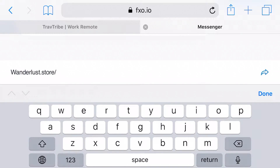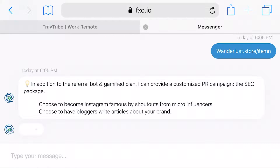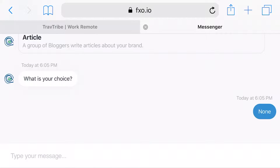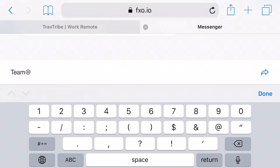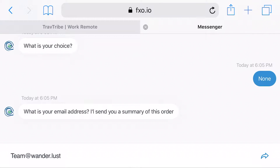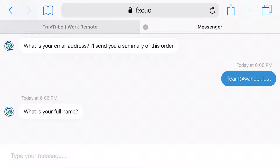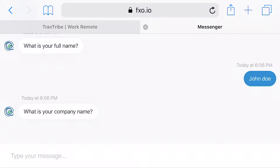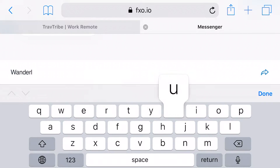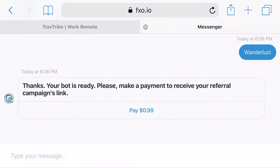Then GrowthBot asks you for your social media links and your website, where it's going to redirect your visitors. The last step of this order is where GrowthBot asks you about whether you want an SEO campaign — which is basically a PR on demand, where bloggers and Instagrammers do shoutouts for you and increase brand awareness — a great complementary product to bring in more attention.